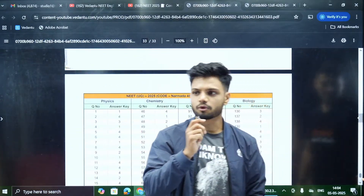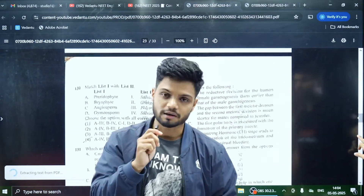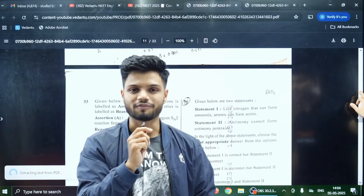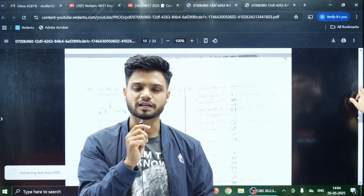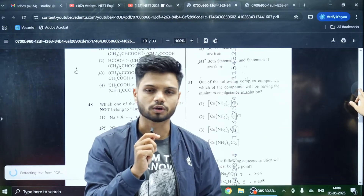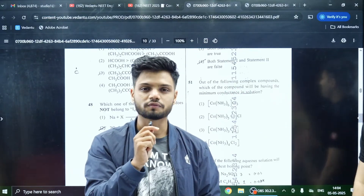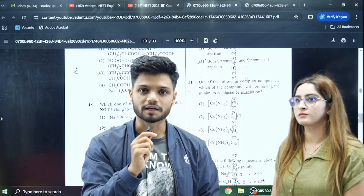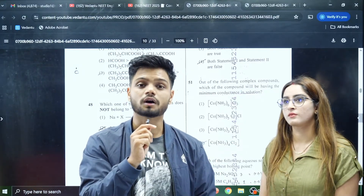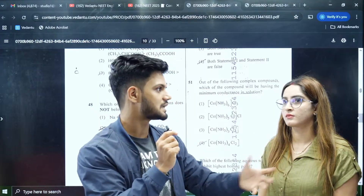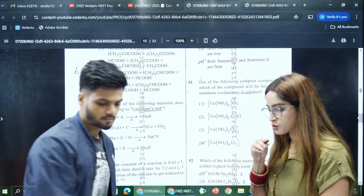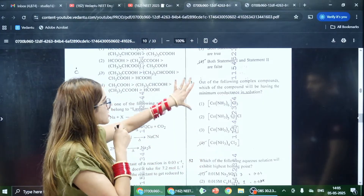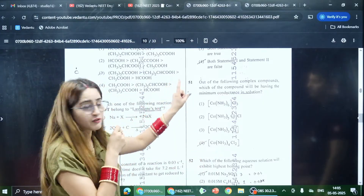Students wondering about the cutoff — we have already made a video on that, so please go check it out. Because of all the factors taking place right now, the cutoff will definitely go down. It may be around 550–570, or even around 500 in some states if you have a reservation such as SC/ST.